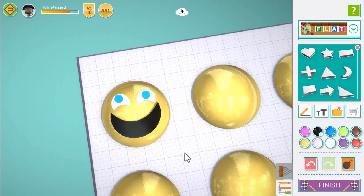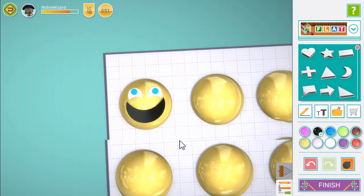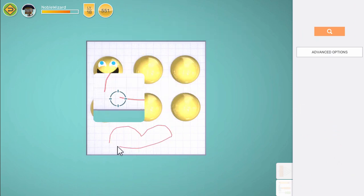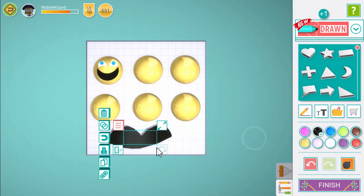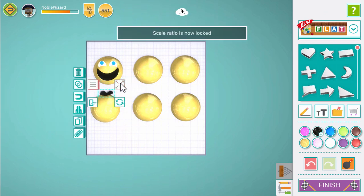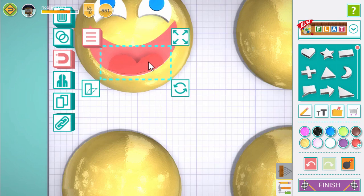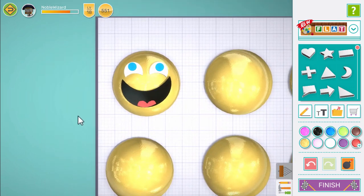And that looks great! Now there's one more thing to add. Press the draw button and draw a tongue shape. Give it a name and description and press the tick button. Now use resize and rotate to get it into position.